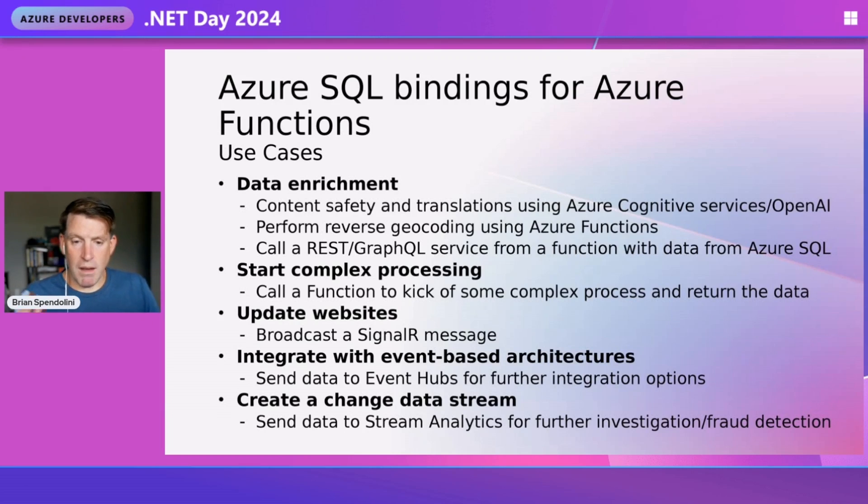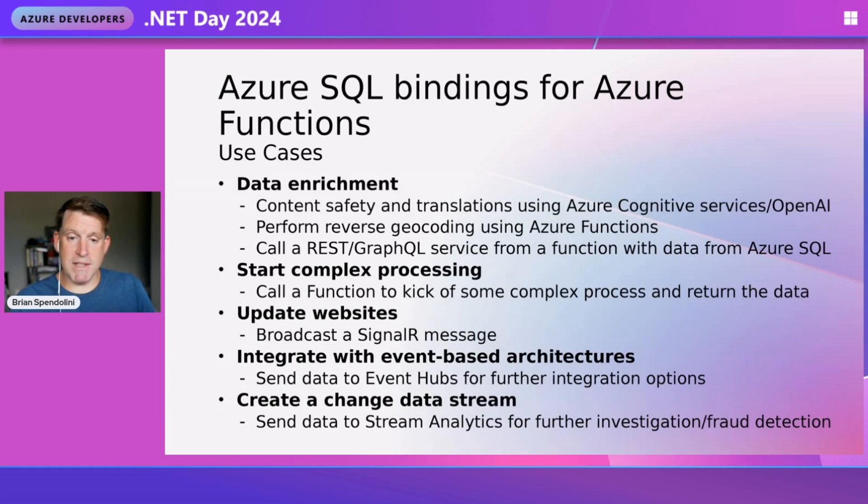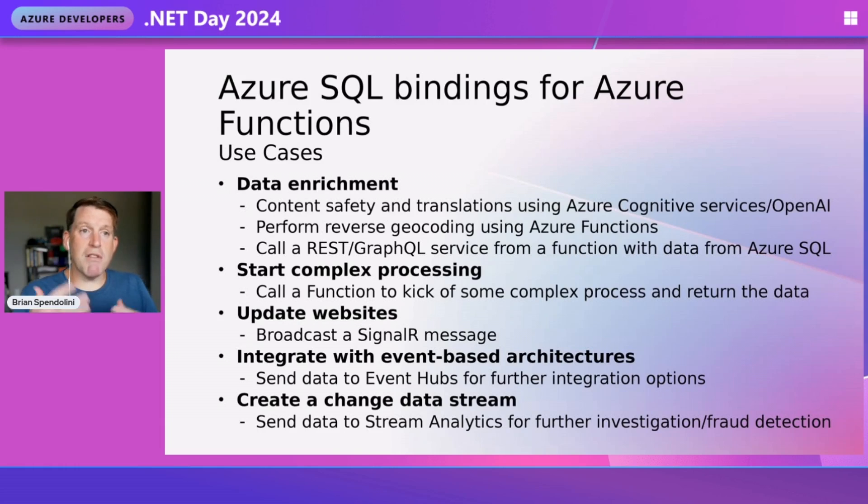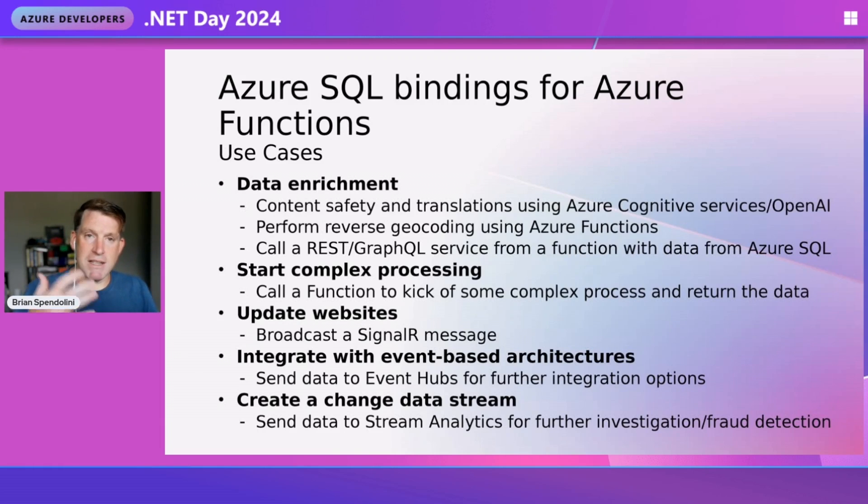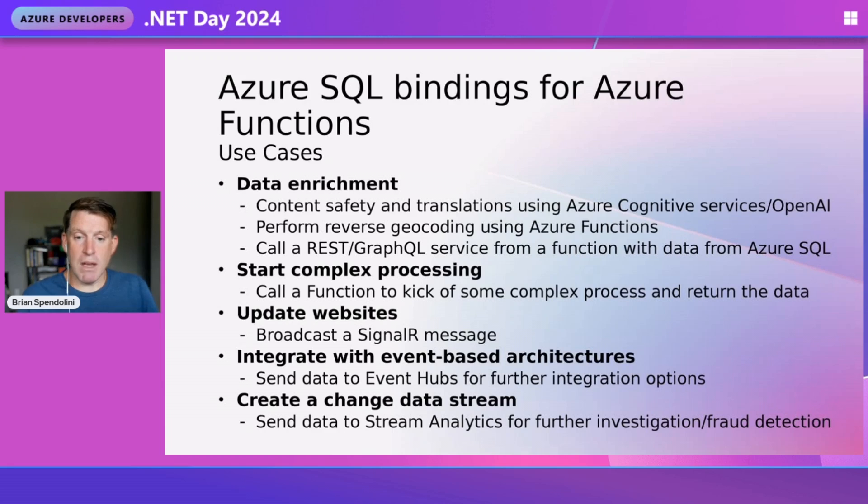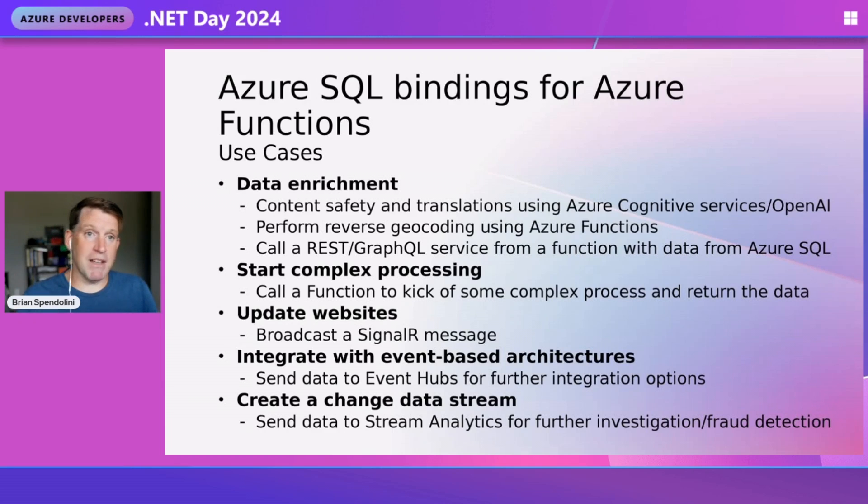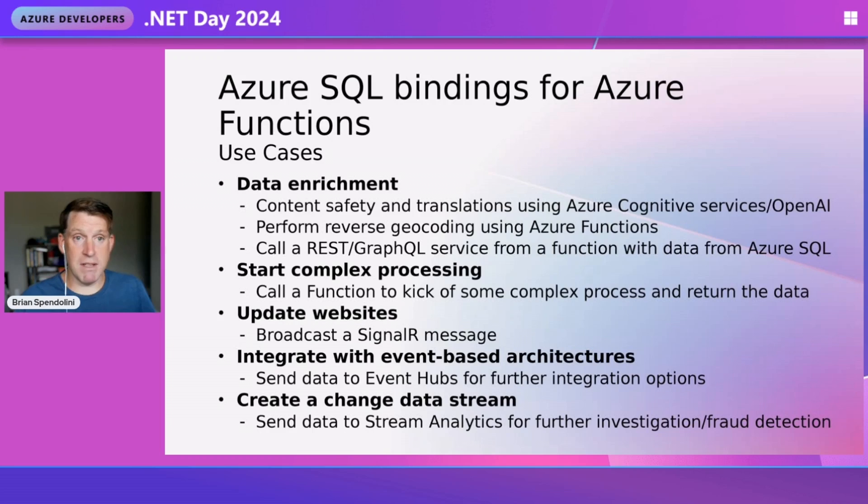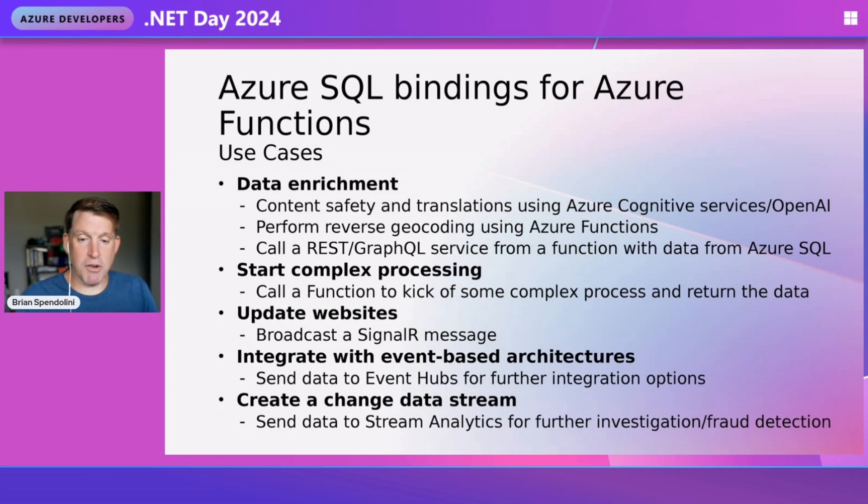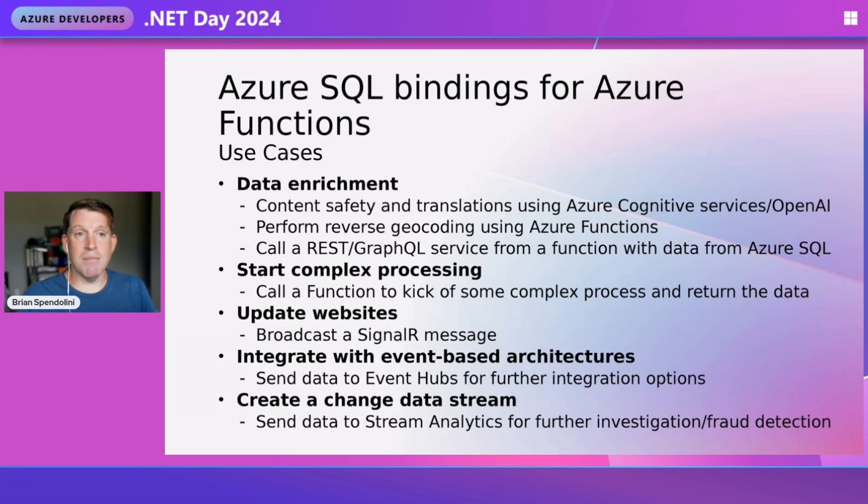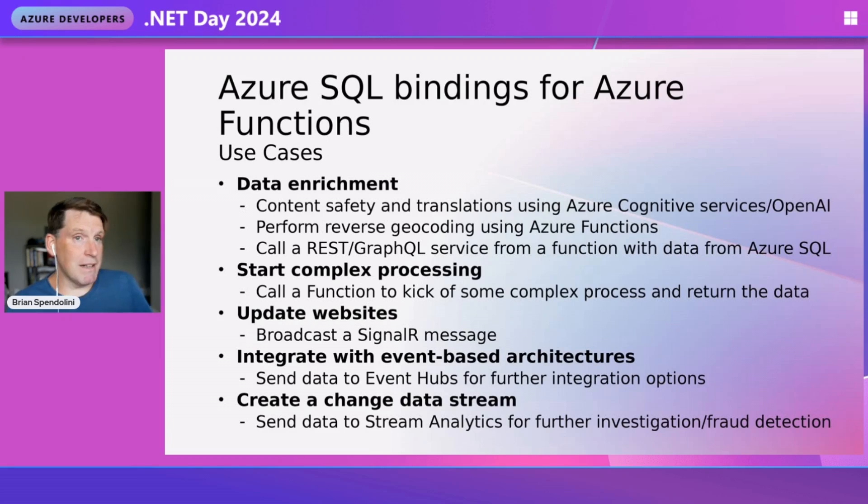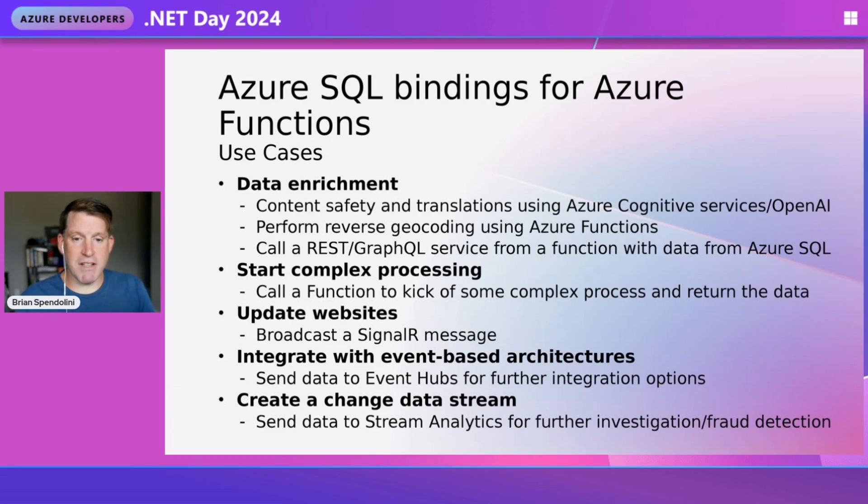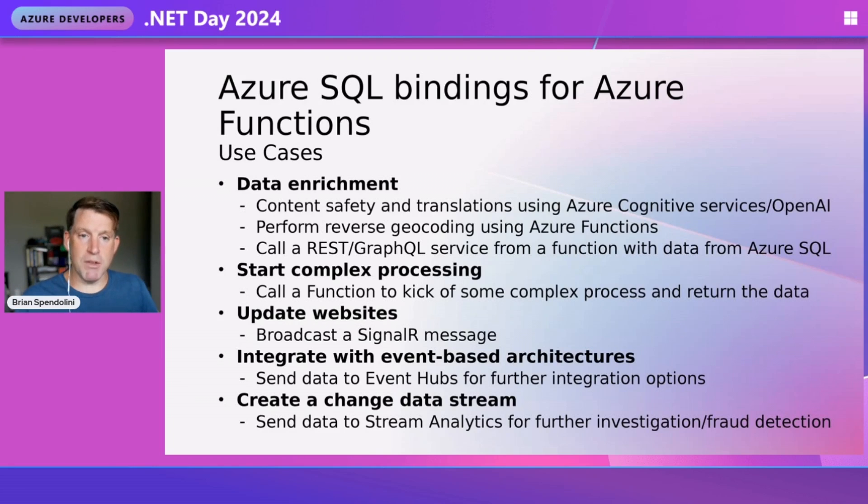One of the very popular architectures today is event-based architectures. Triggering this data change will send these rows to Azure Event Hubs or a Kafka instance. Now you can have this database participate in event-based architectures with microservices. This all goes to creating that change data stream, capturing events and sending them to stream analytics for fraud detection or alerting.